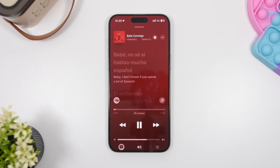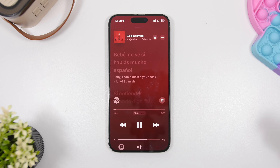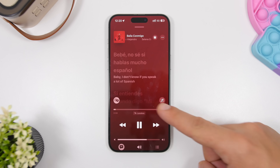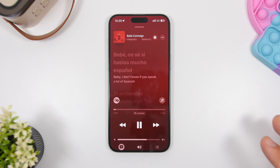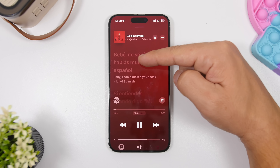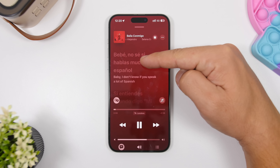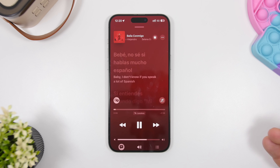With iOS 26 on the Music app, you can also now translate lyrics. Whenever you're listening to a song and the lyrics are in a different language, you will get a button that you can just tap to translate the lyrics. It will show the original lyrics and just underneath it will show you the translation.